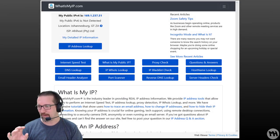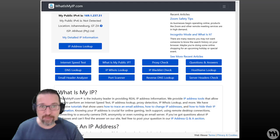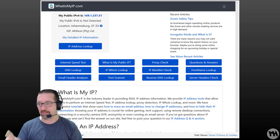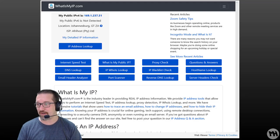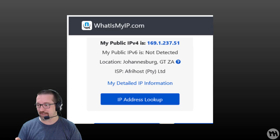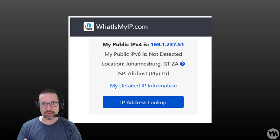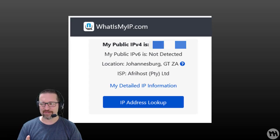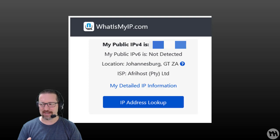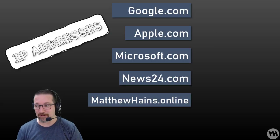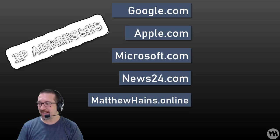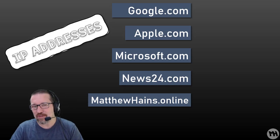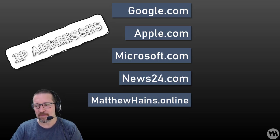I went and typed in whatismyip.com into my web browser and this is what came up. My public IP is, and that's my computer's connection to the internet. There it is over there. Do not use this, I think I'm going to just blur out one of the numbers so you don't use it just in case.